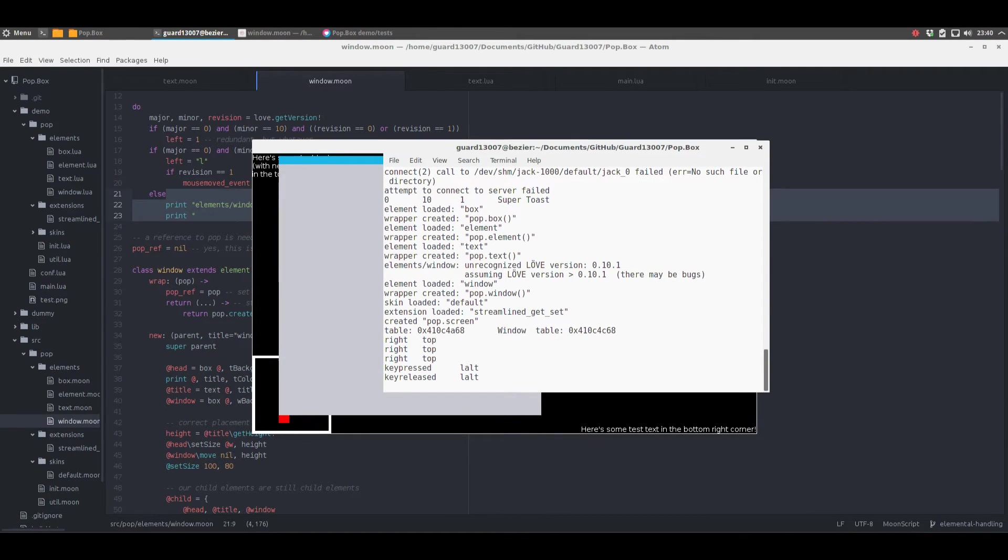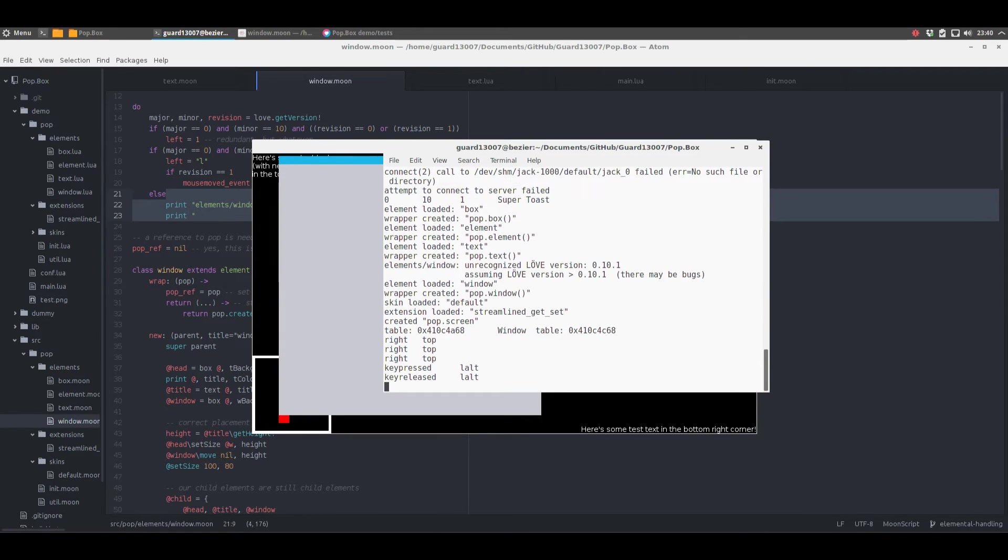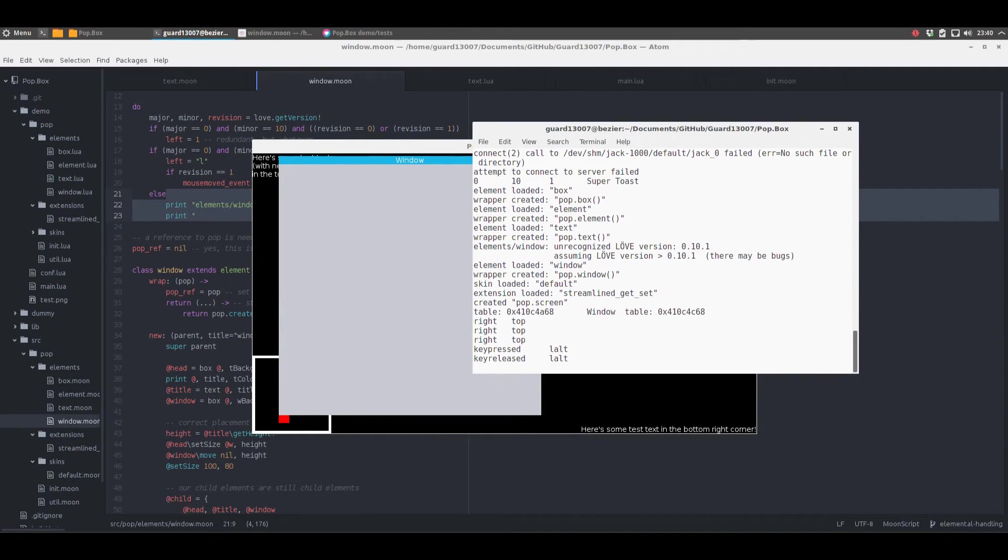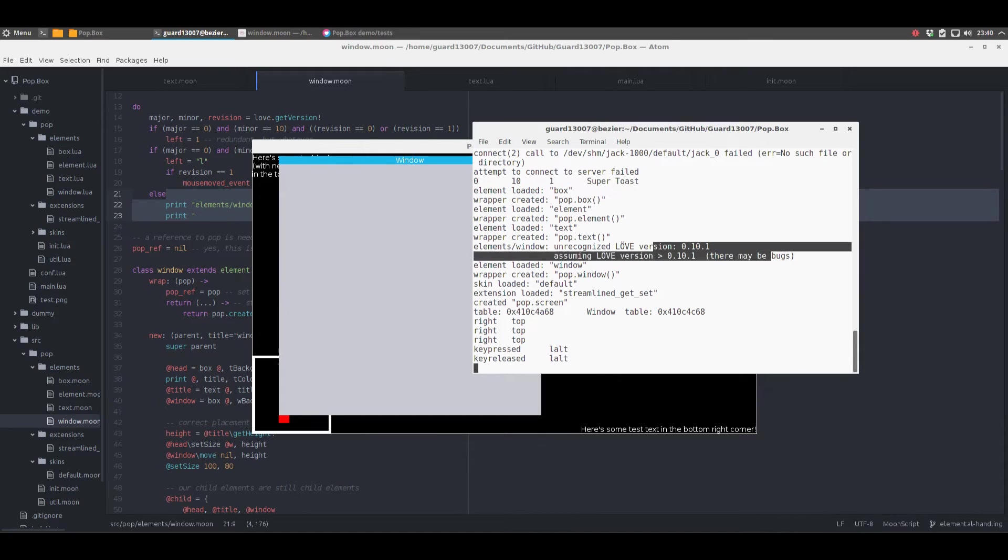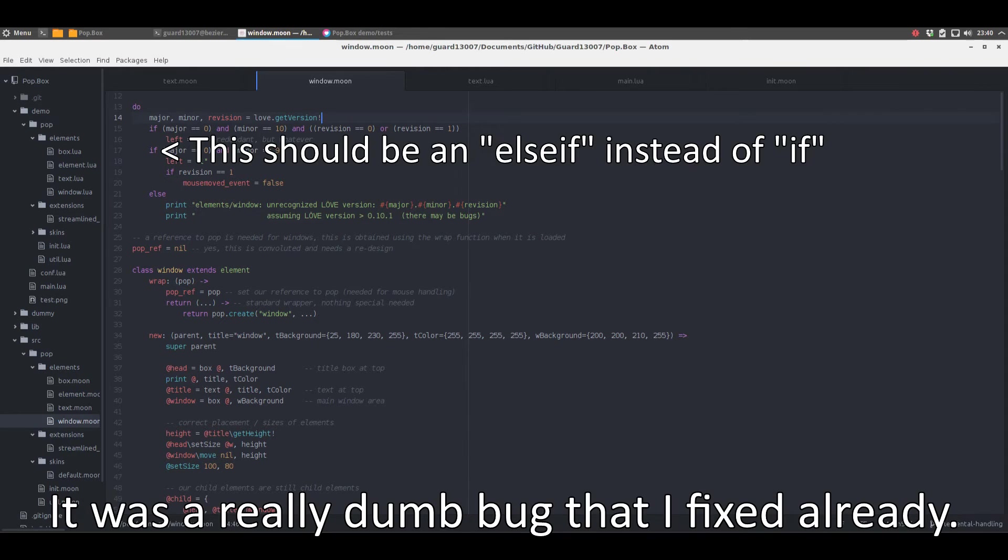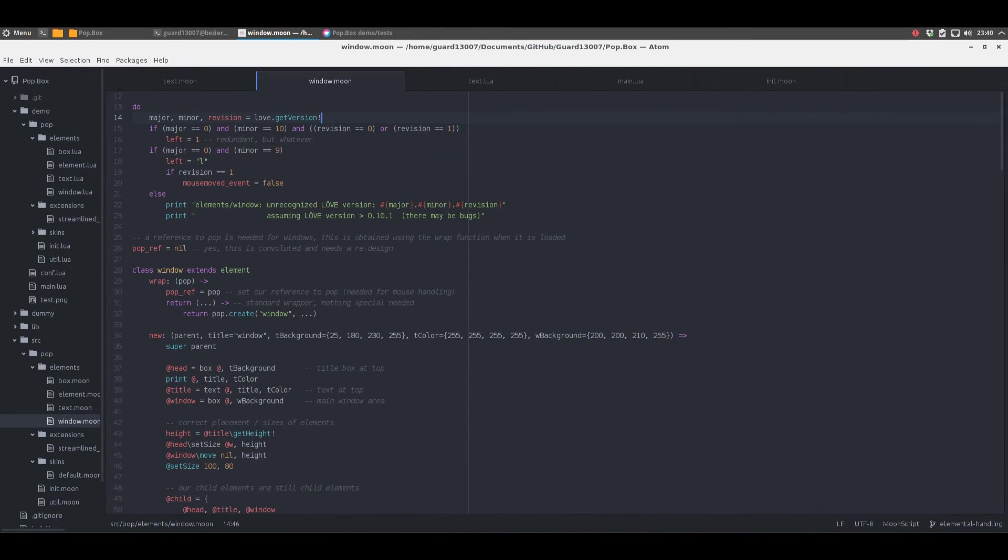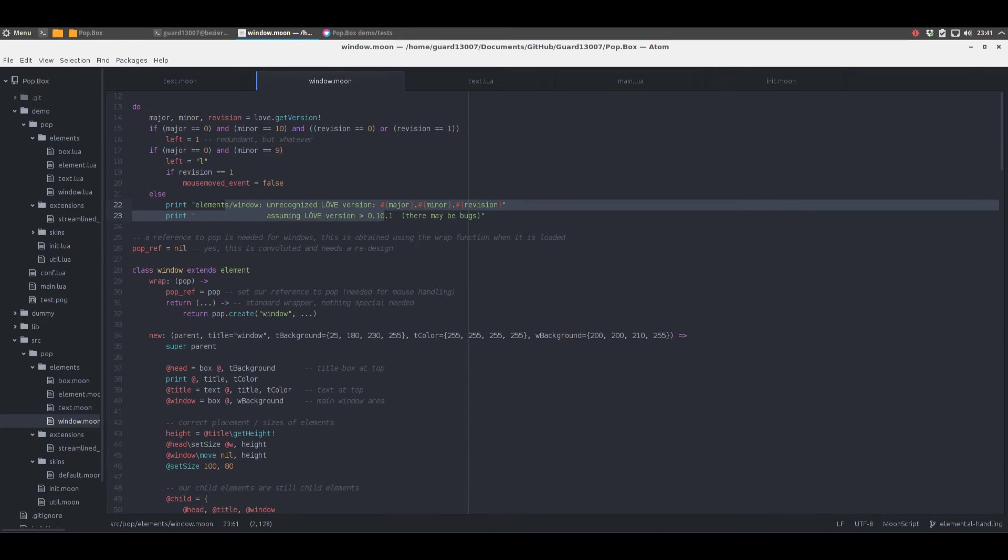Let me just run it again real fast so we can take a look at that. This bit right here expects you to be using Jack for your audio but I don't have Jack so audio doesn't work. That's a bug with Antregos, or not necessarily a bug. Okay so we're running 0.10.1 and you can see right here it says unrecognized version, but if you look up here, if major 0 and minor 10 and revision 0 or revision 1, then it should detect it. It shouldn't be falling through to this. I don't know why that's happening.